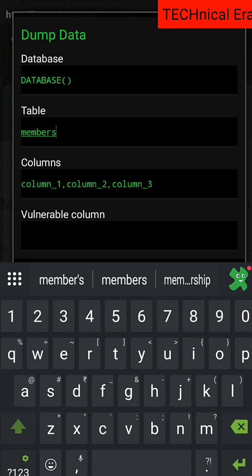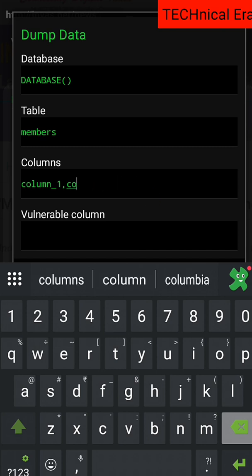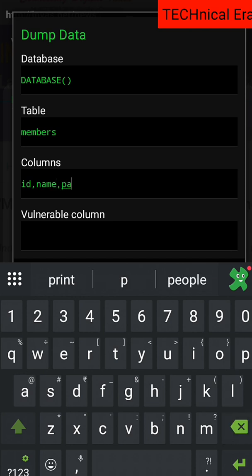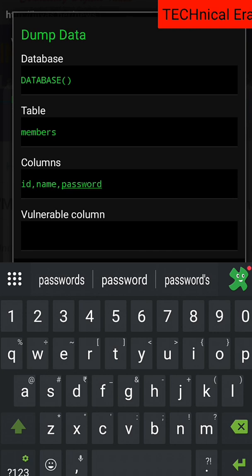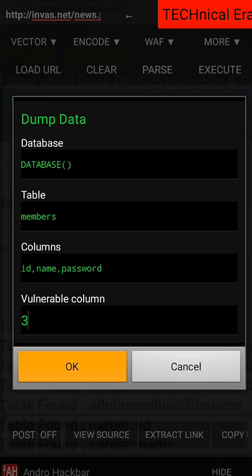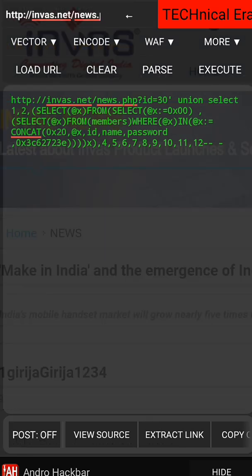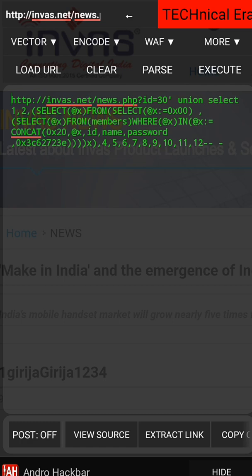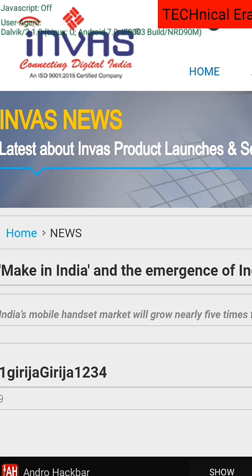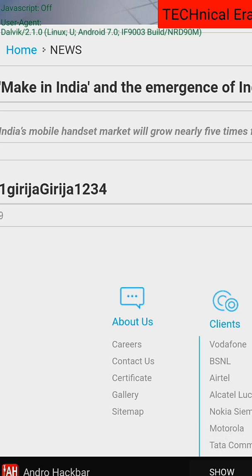So the column depends on the column name you want to enter. So we need ID, name, and password. That's the column. Now the vulnerability column here is 3. Okay, execute. So after that, I think we got password and ID name. Hide this. Boom, that's our password and that's our ID.